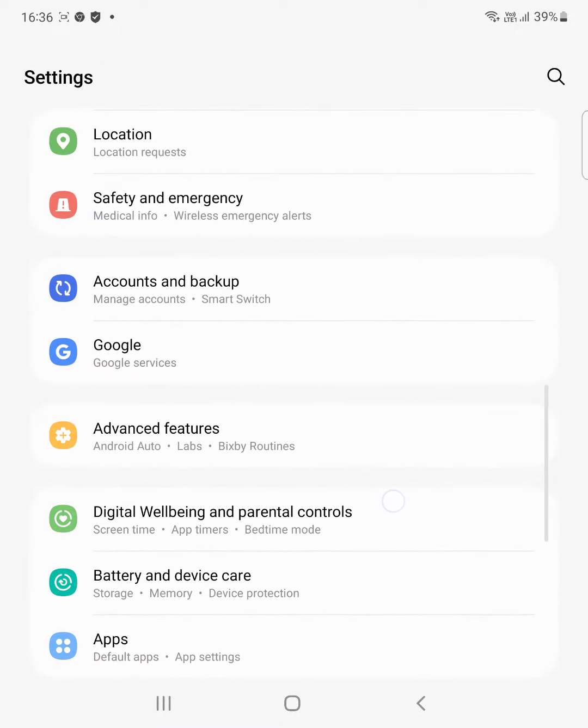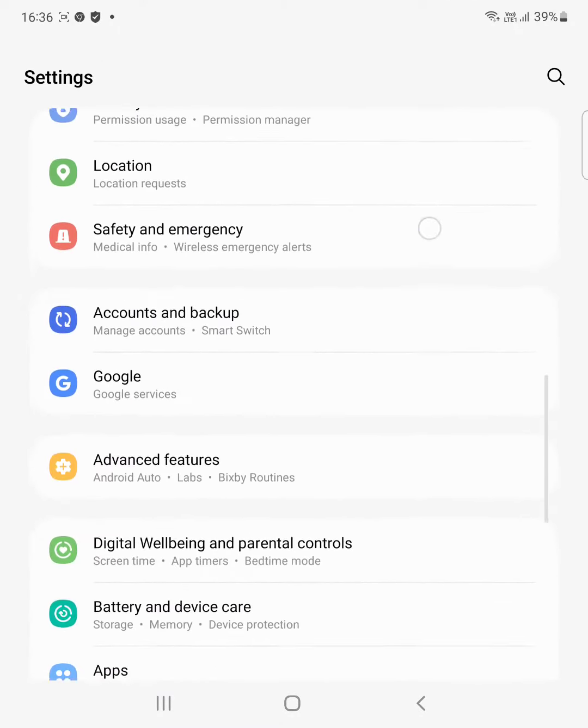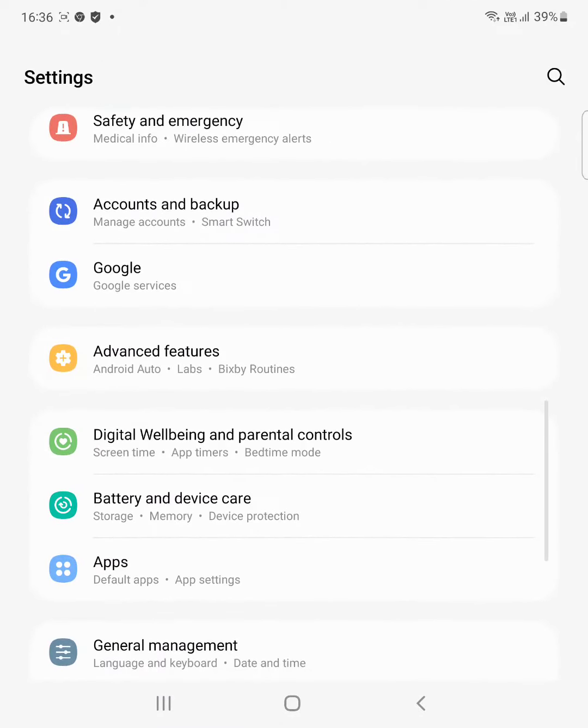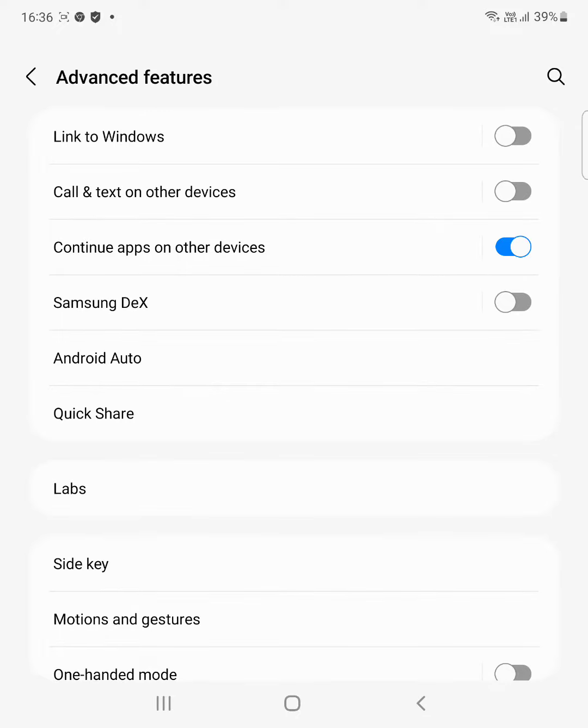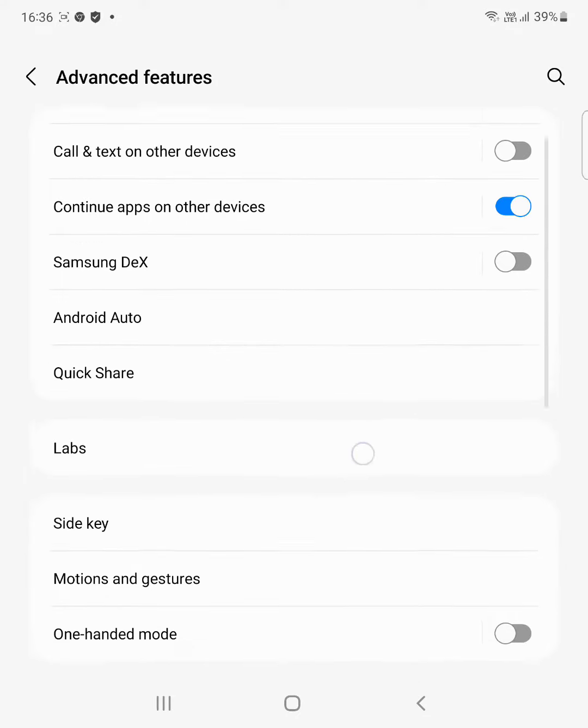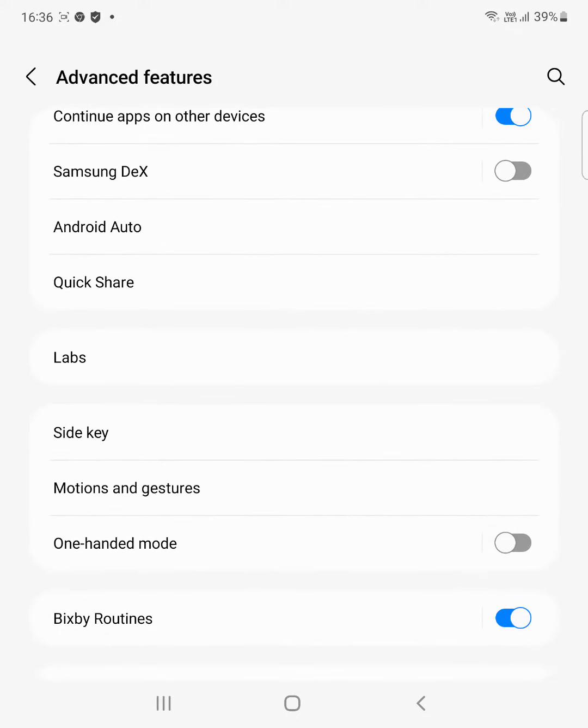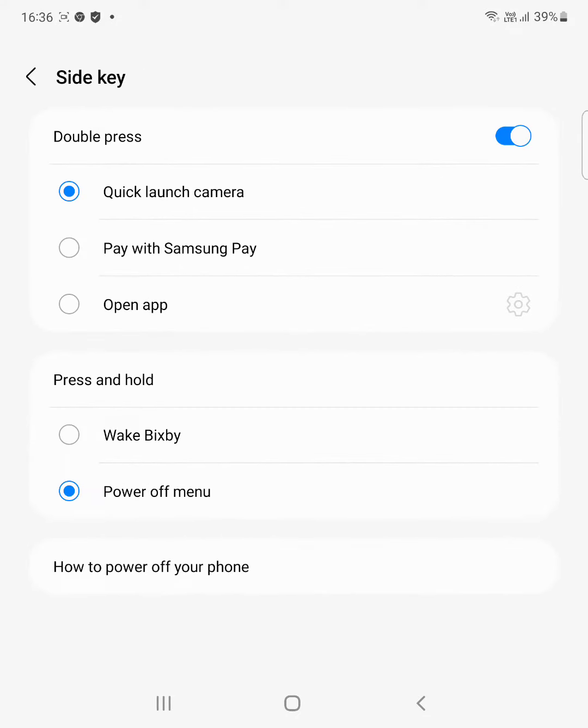Scroll down and tap on Advanced Features. Here you can see Side Key. Tap on it.